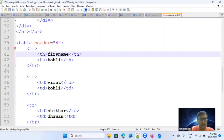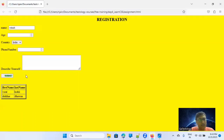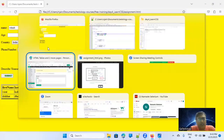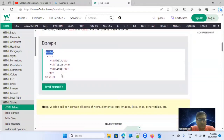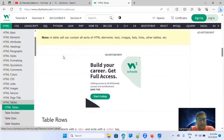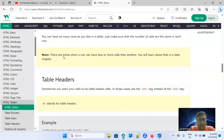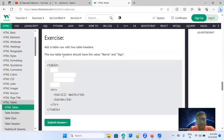I'll add th tags with 'First Name' and 'Last Name' as headings. Save and refresh — first name and last name are now visible and by default they're in bold format because they're table headers. td stands for table data, th stands for table header.